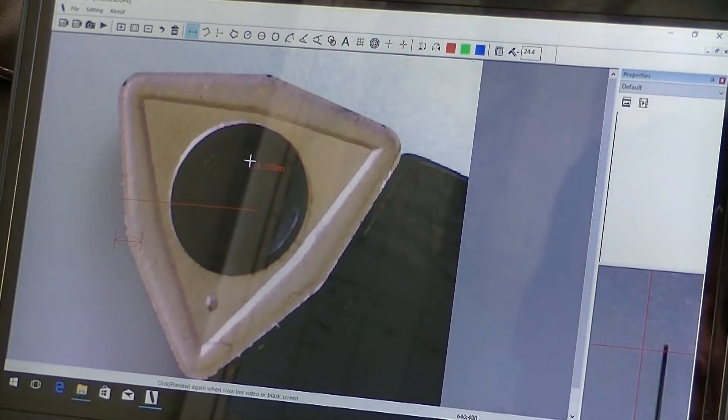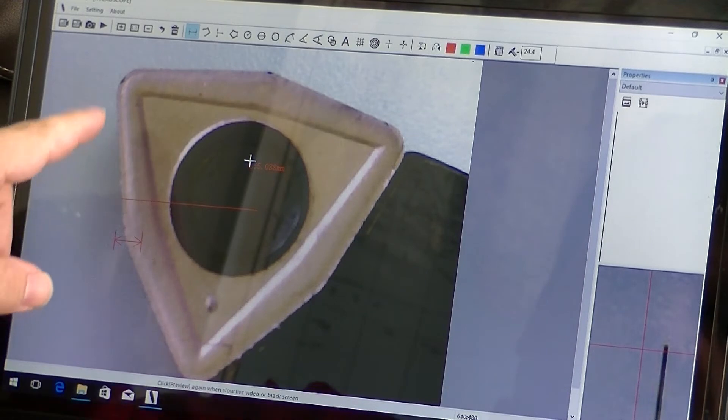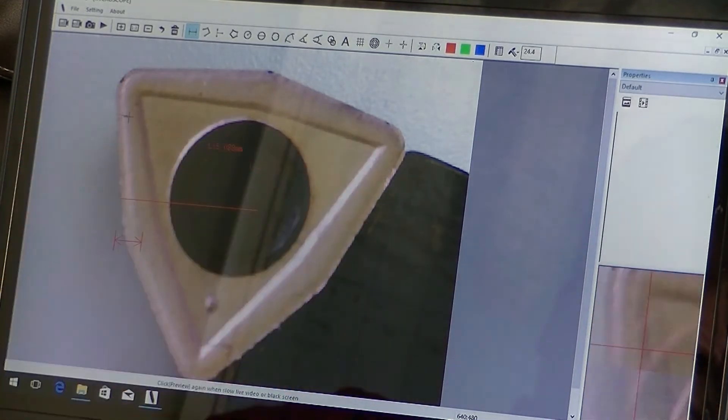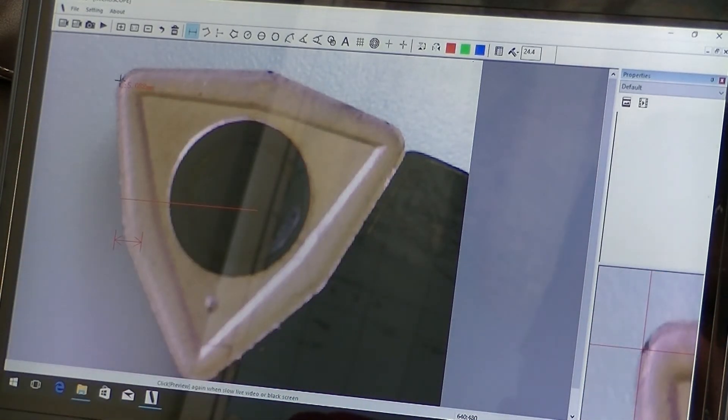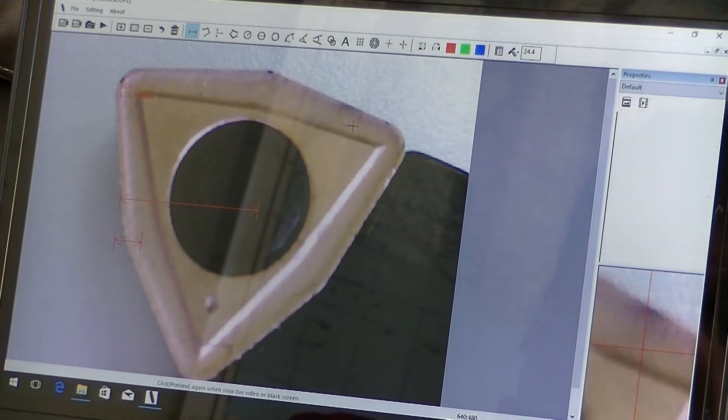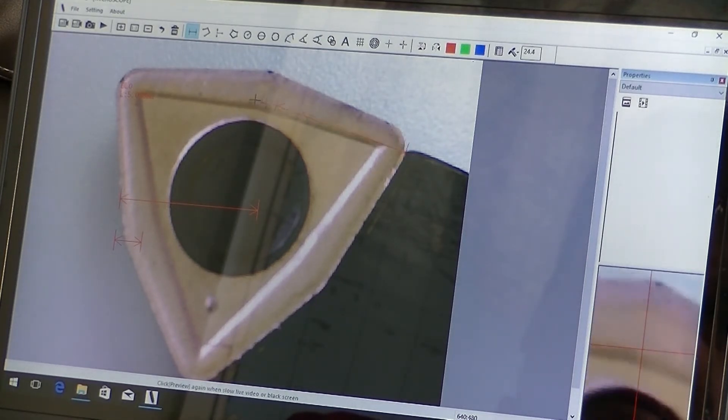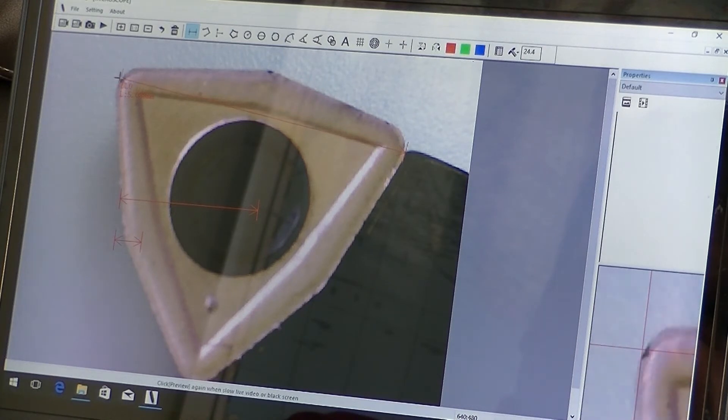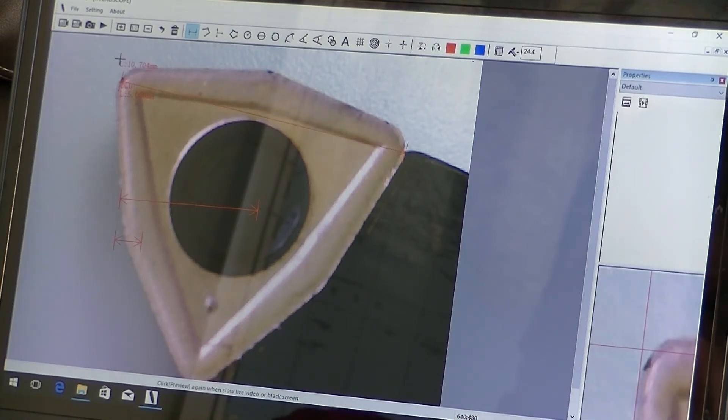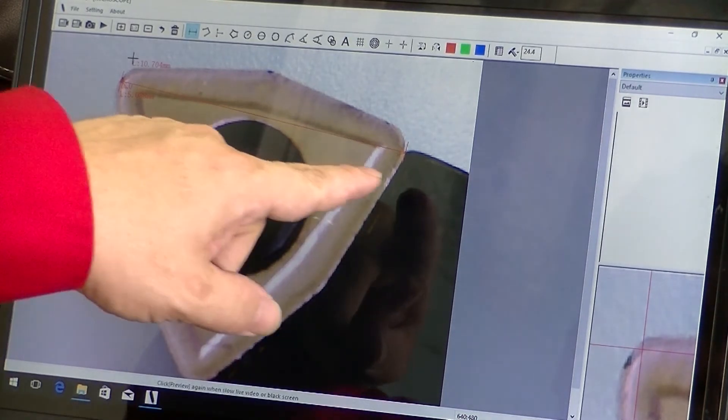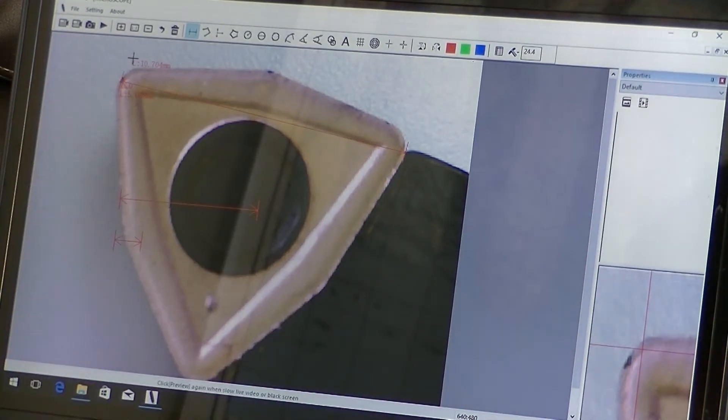Okay. Now I want to measure, let's just say from this angle to that angle. So I can click, or sorry, this end, and to this end. Okay. That tells me it's 10.7 millimeters from end to end, from tip to tip there.